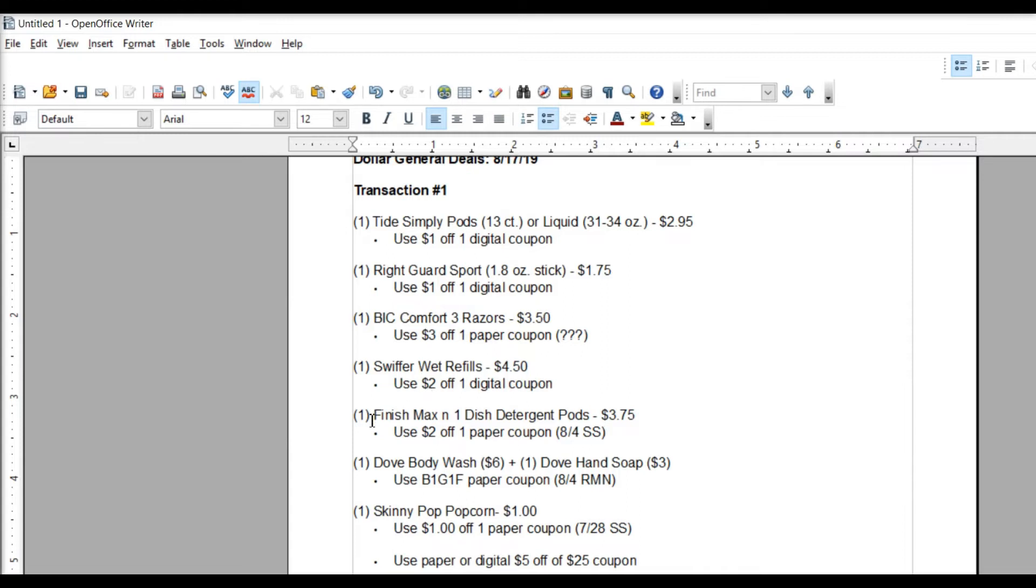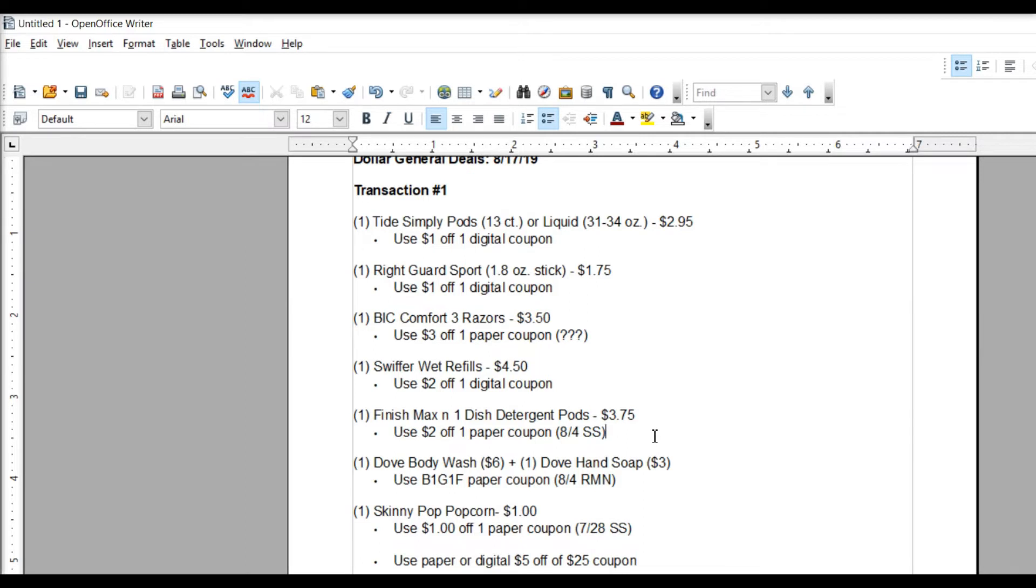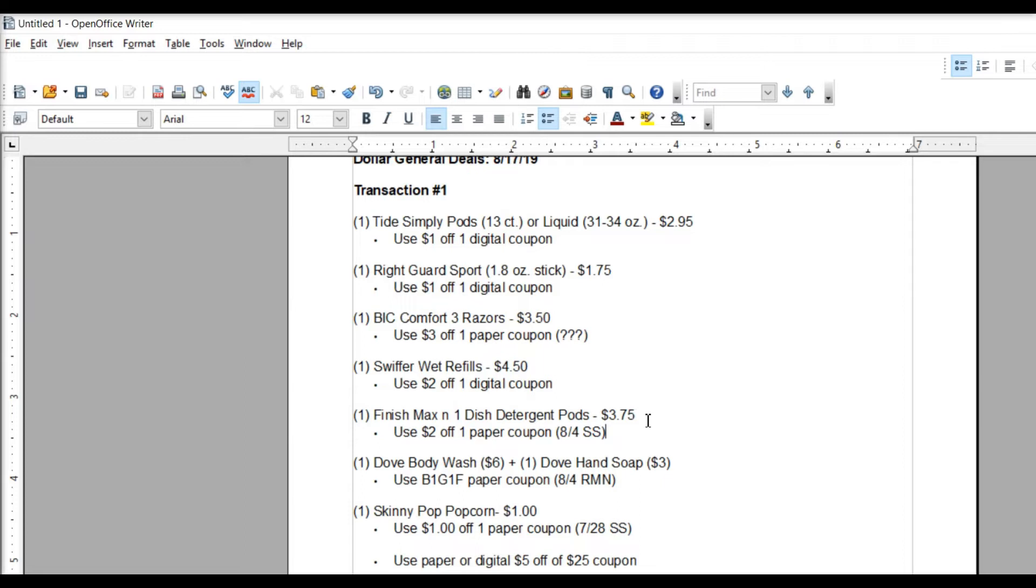The next item we're going to pick up is the Finish Max in One Dish Detergent Pods. And they're $3.75 with a $2 off coupon, which means we're saving more than we're spending. That's a high-value coupon from the 8-4 Smart Source. So that's an awesome deal. I might even swap something else out in this deal and get two of these because we just never get a good deal on dish detergent pods, I found. I've got some Cascade, like two bags, from when I first started couponing, and that's it.